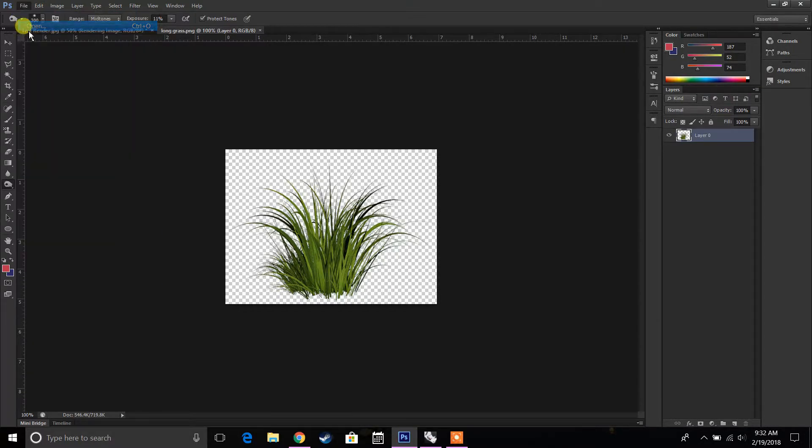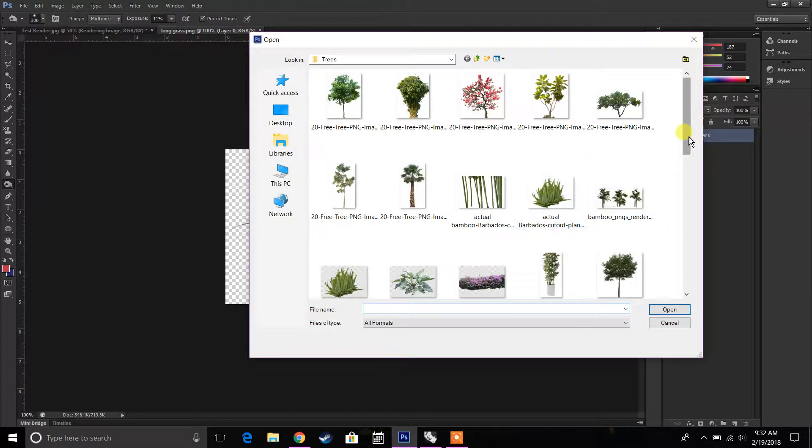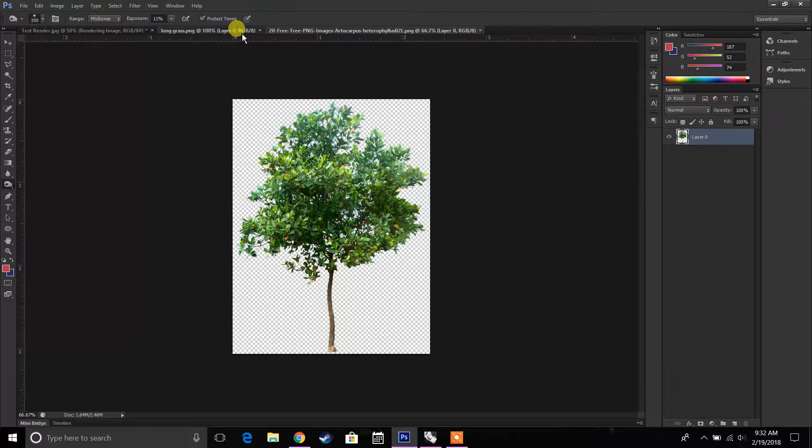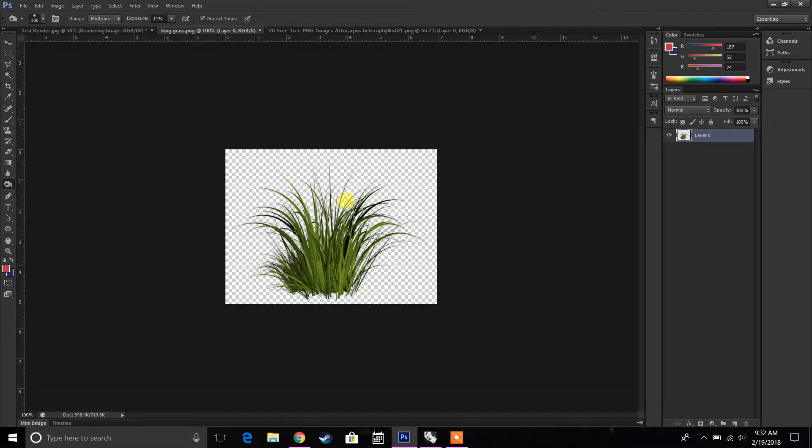File, open, there's some trees that I want to add too, so that's a tree I can add. Now you realize they all have transparent backgrounds.